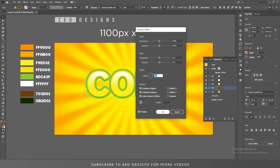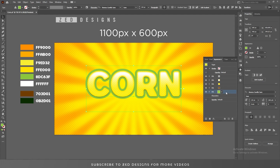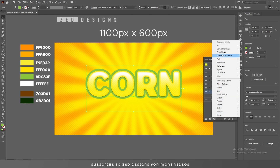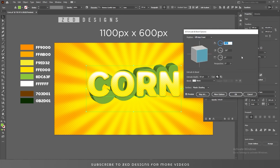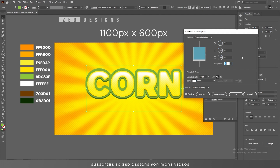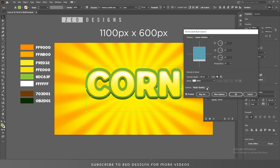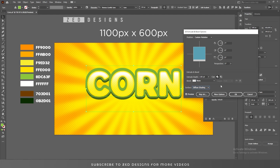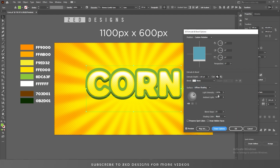Keep selecting this layer, go to Effect, Distort and Transform, and Transform — apply a 3 pixel vertical value, then click OK. Now select this green layer, then go to Effect, 3D and Extrude and Bevel. Apply values like this, then change the Extrude Depth to 100 point and change the surface to Diffuse Shading.